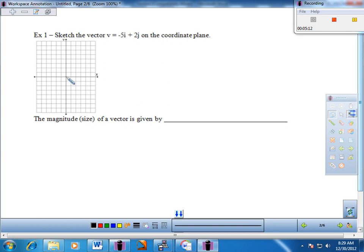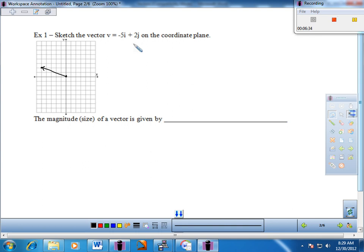I would argue that the origin is the easiest place to start, so I'm going to start our vector at the origin. Negative 5i tells me to go 5 units to the left, and 2j tells me to go 2 units up. So from initial point to terminal point — from origin, go 5 left and 2 up — and we draw an arrow. That's our directed line segment: negative 5i plus 2j. You could start anywhere and follow the same directions.